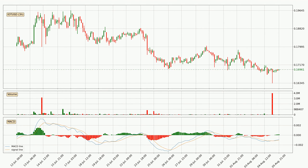Moving to the 3-hourly MACD, the MACD line is above the signal line, meaning that the trend is currently on the up. Looking at the MACD histogram, we can see that the momentum is strong at the moment and we can expect the price to continue growing, or maybe at least remaining the same for some time.